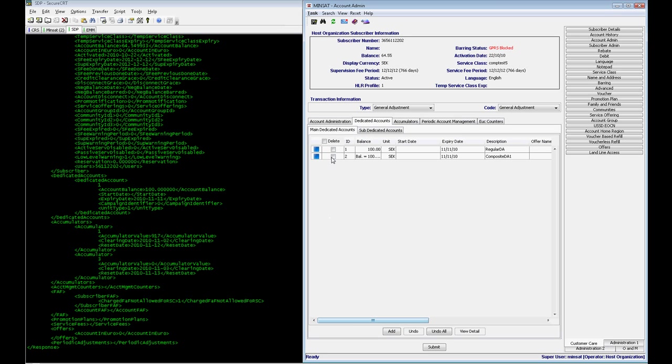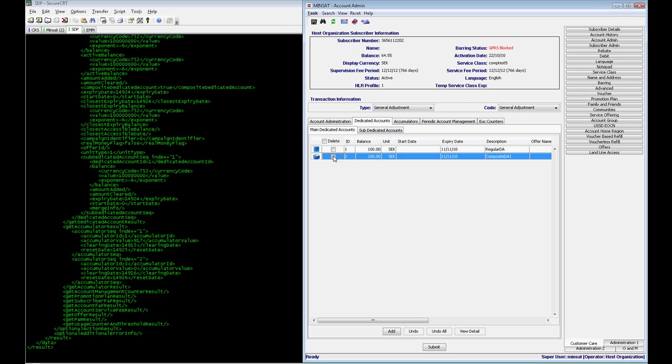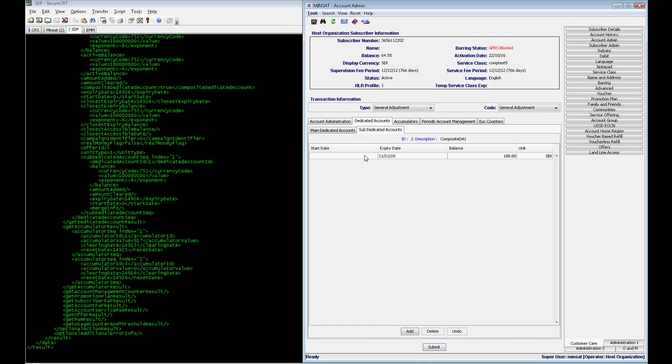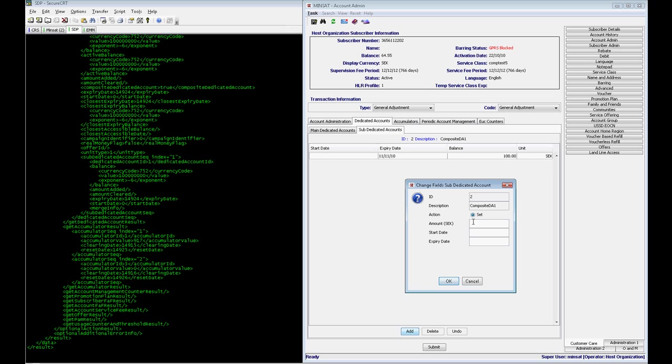As you can see on the new logs, I have the information that a Compass DA was added. To add Sub-Dedicated Accounts, you just check the box of the Dedicated Account and go to the tab Sub-Dedicated Accounts and add as many as you wish.